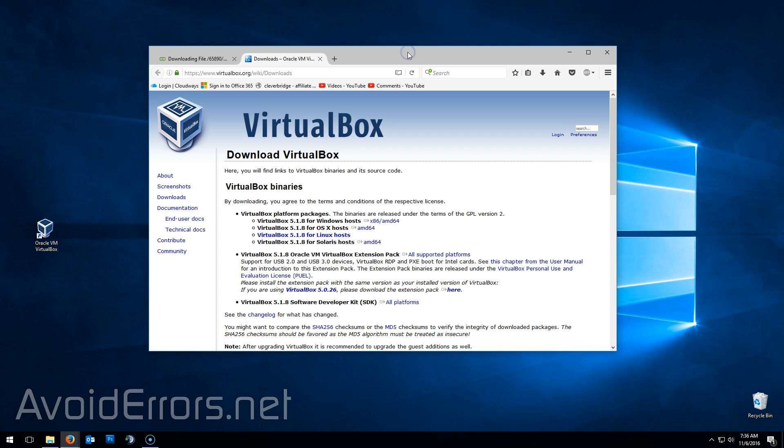For this tutorial, we're going to need Oracle VirtualBox. So download it and install. All necessary links are in my website in the description box below.